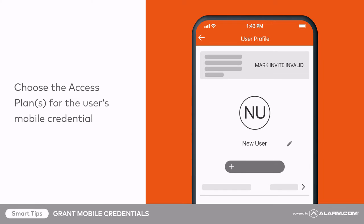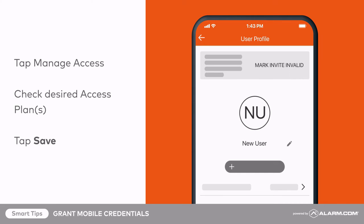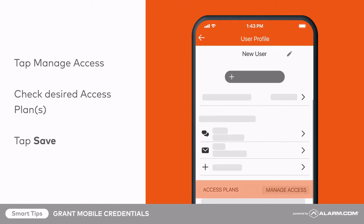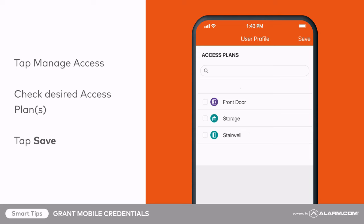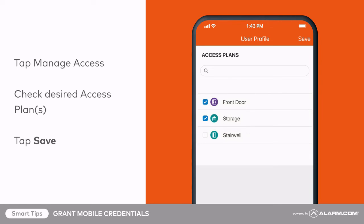Lastly, choose the appropriate access plan or plans for the user. This step will determine which doors the user can access during which times using their mobile credential. Tap Manage Access, then check the desired access plan or plans, and tap Save.